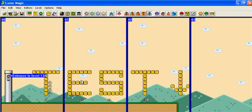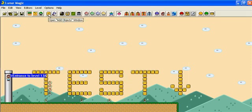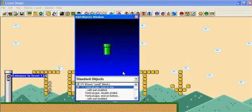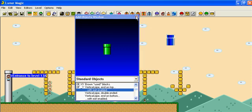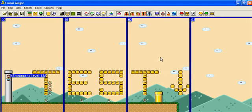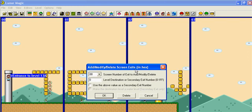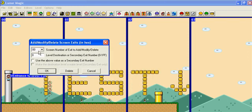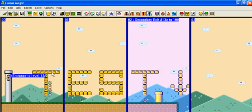All right guys I'm back. It took me a while, but I just raised the pipe up so he'll come up there. I might need to shorten it. You have to test your levels out. But once that's done, you get Mario in the pipe. Now we gotta have the pipe lead back to the level, so we're gonna go back to the Add Objects window, find one with exit enabled, right click and put it somewhere in the level. It's in screen two, so now we're going to go back to the first door. Screen exit is zero two, and level destination is thirteen A. Then click use above value as secondary exit number, and then we push OK.